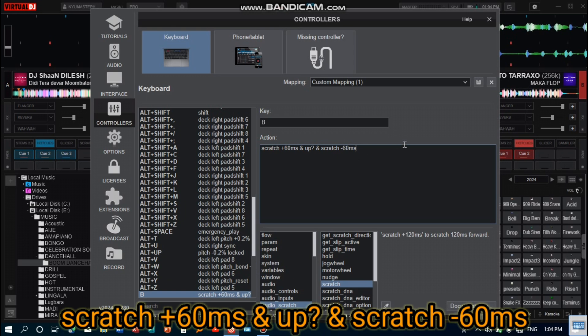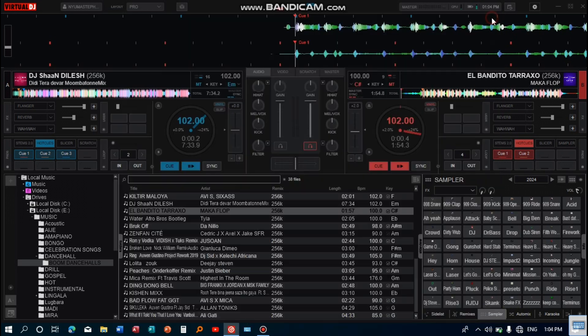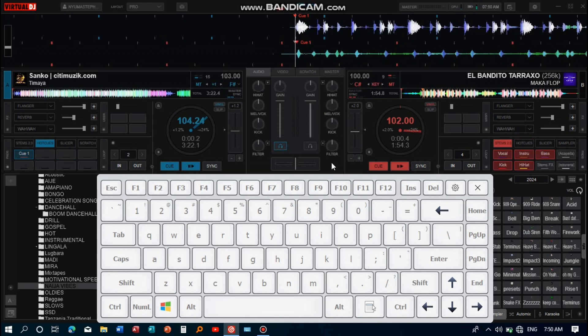Save this mapping and close the window. Start slowly until you get better and better scratches like this.